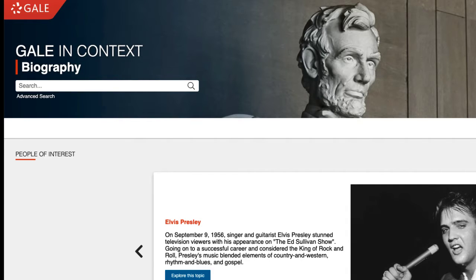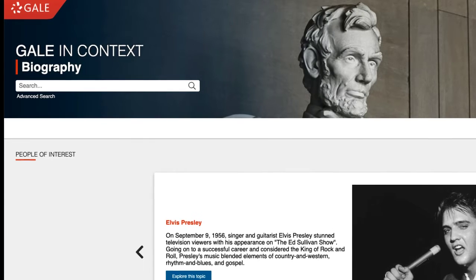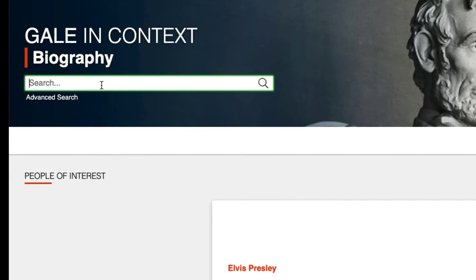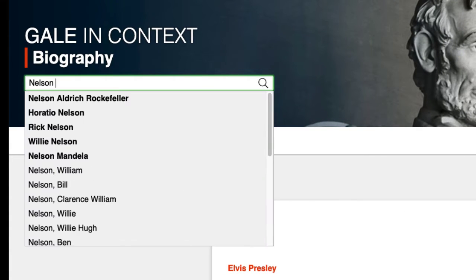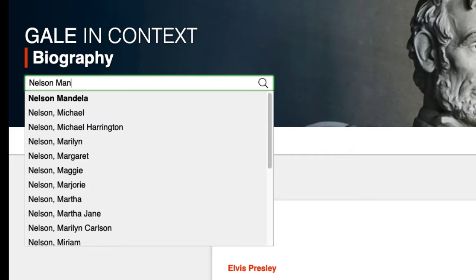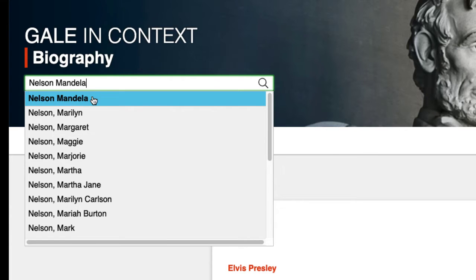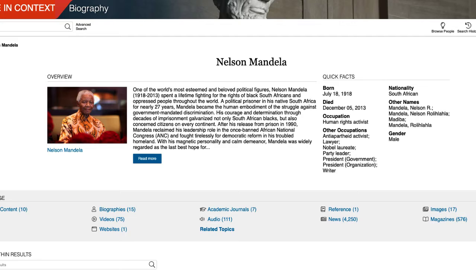This database offers a simple search interface. All you need to do is type the person's name. Notice that as you type, a list of suggested keywords appear, which is similar to when you use Google. Select the name of the person you're researching. In this example, we'll search for Nelson Mandela, the famous South African human rights leader.